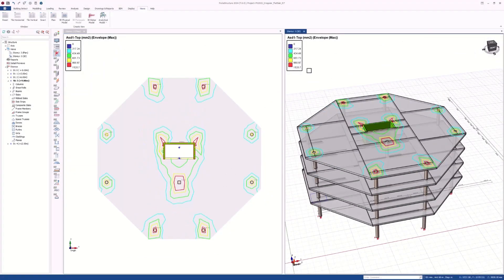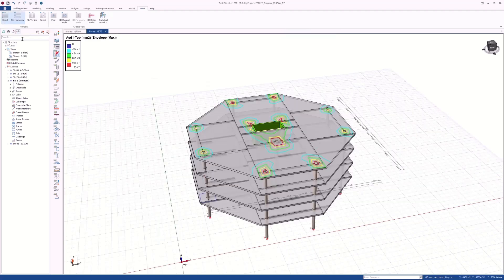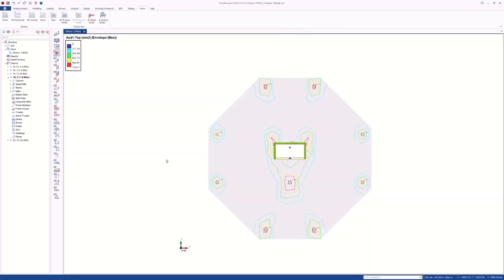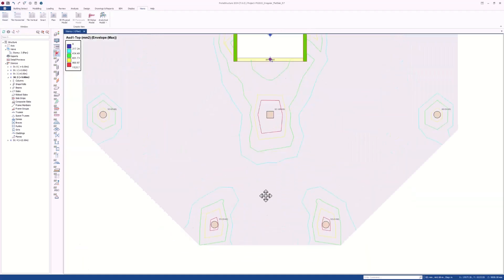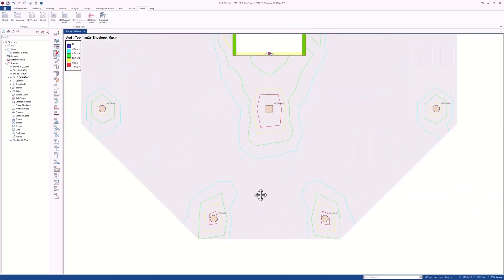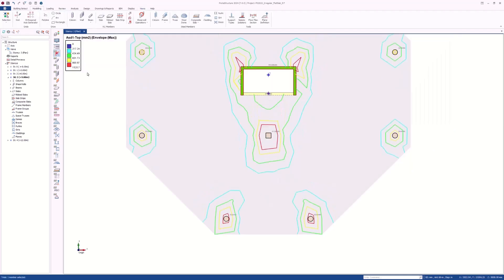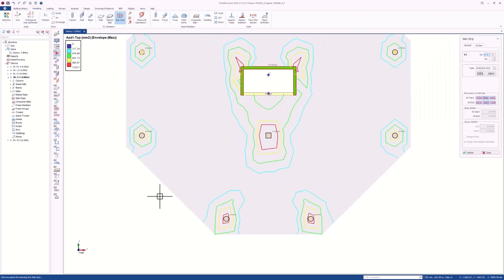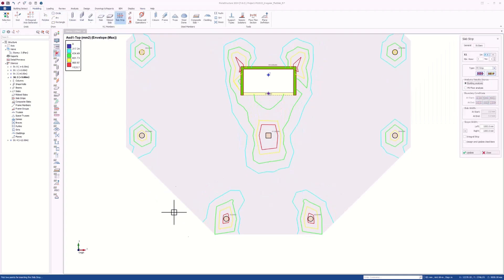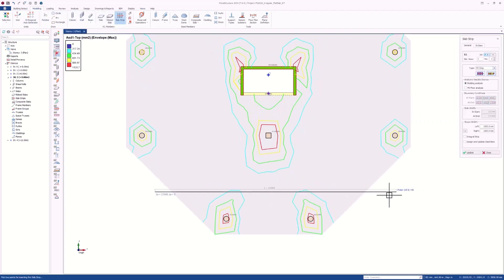Protostructure already has top-notch tools for the design of slabs. With our new version, we have developed a fantastic new tool that will allow you to produce more economical designs in flat slab and raft foundations. This was also one of the top-rated feature requests.